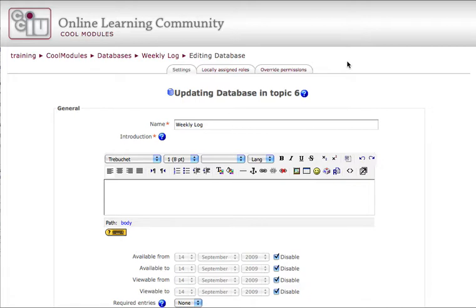The database is set up in two parts. First, the settings page. Then, you'll define the fields that your students will fill out for each entry. In part one, we'll cover the settings page.